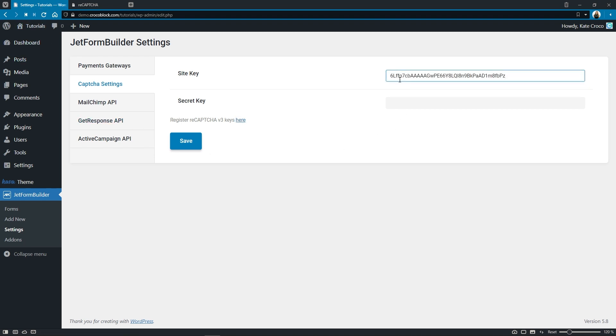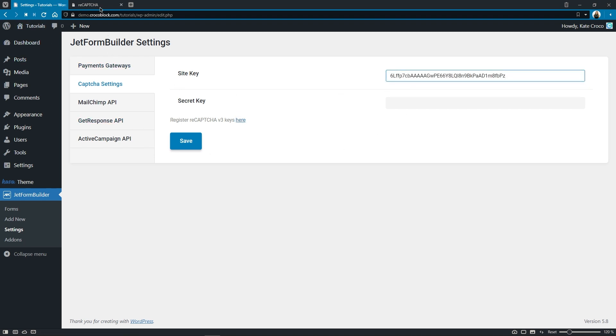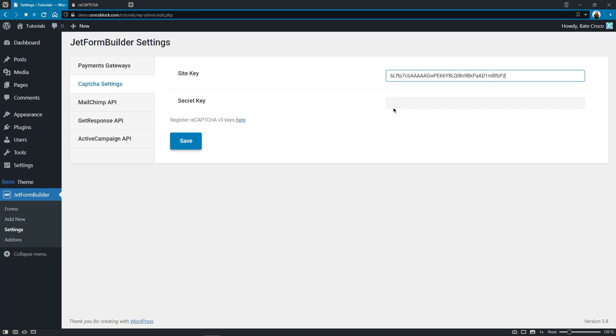And now let's go back for the secret key. Copy it and paste it right here. Good.